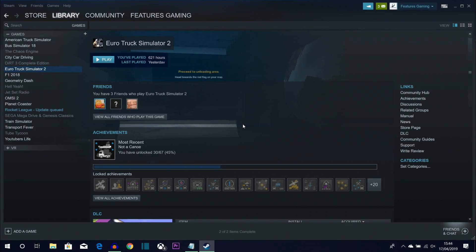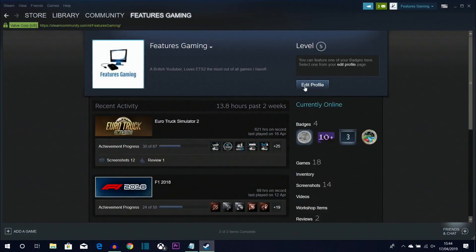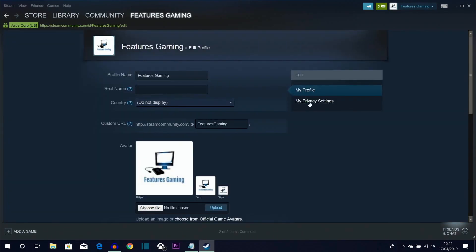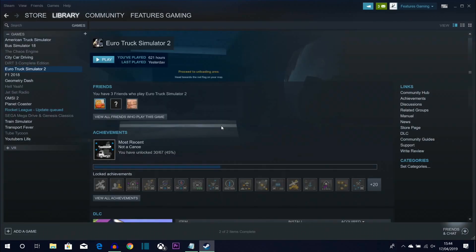You need to set your Steam profile to public, and also your game details. If you don't know how, click your name in the top right and go to 'View My Profile', then click 'Edit Profile'. Go to 'My Privacy Settings' and set both your profile and your game details to public. Once you've done that, you should be set to download TruckersMP.